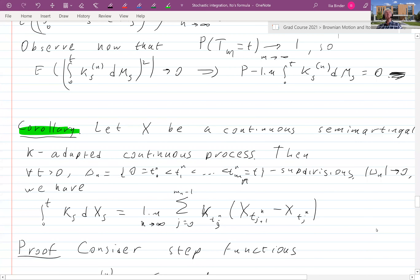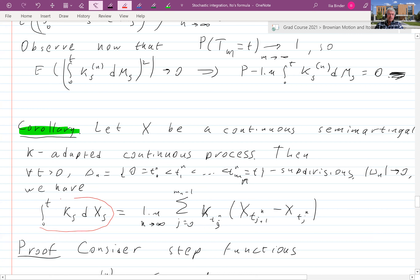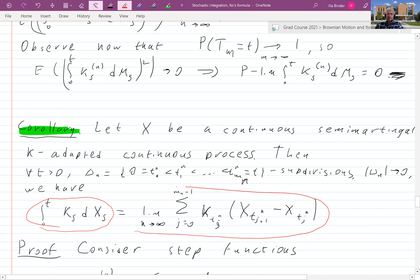Welcome back. Here we are establishing the corollary that the stochastic integral can be defined as the limit of Riemann sums.